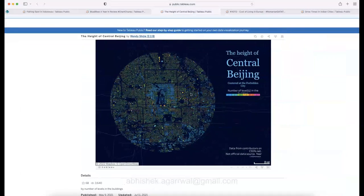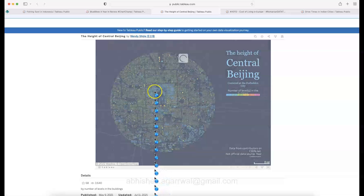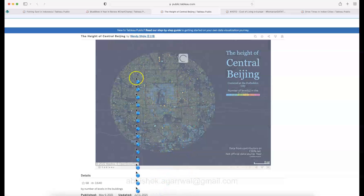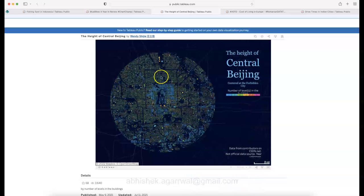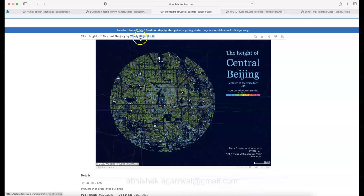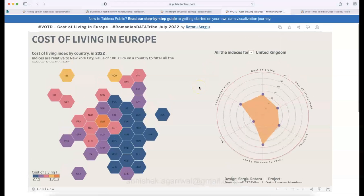The download link is available, and this was created by Wendy. You can interact with the visualization, though clicking doesn't provide much additional detail — it's primarily a map of central beaching showing building levels. You can explore more of Wendy's visualizations via the profile link.